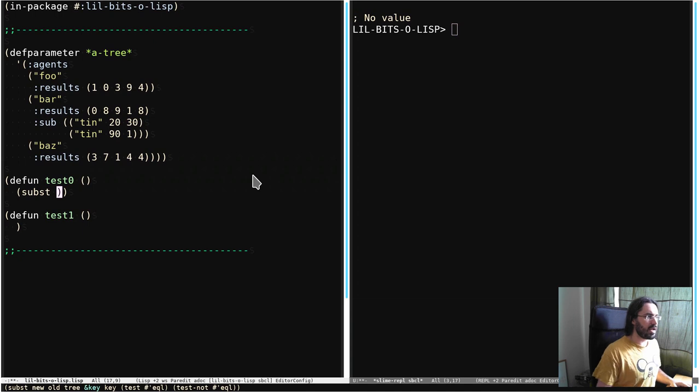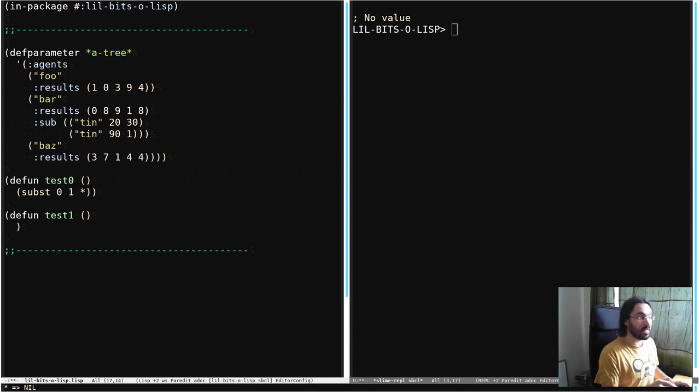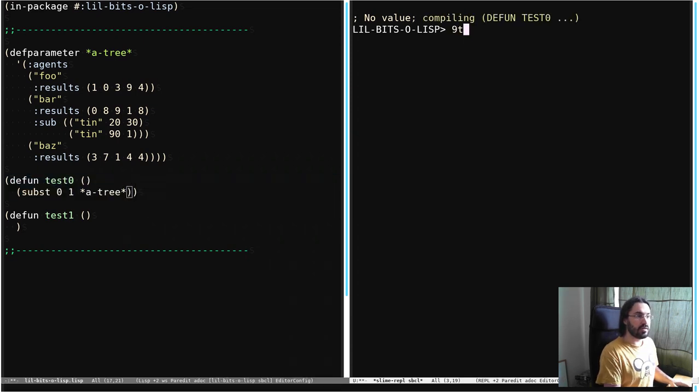So we're going to say we want the new value to be zero. The old value is one. That's the one we're replacing. And then we've got a tree. And we're going to go and run this over here.